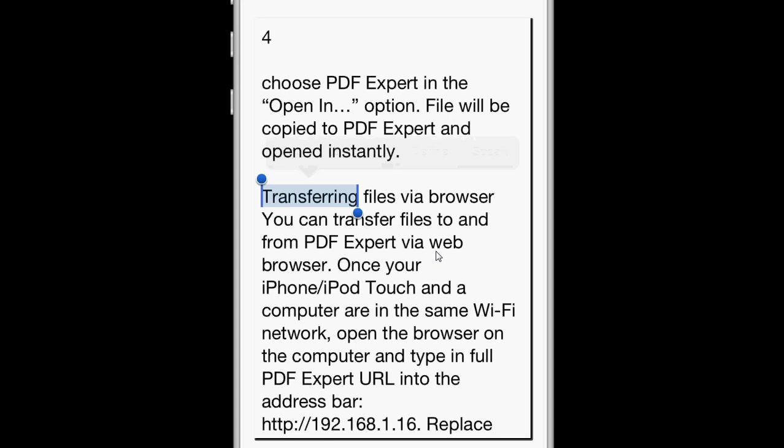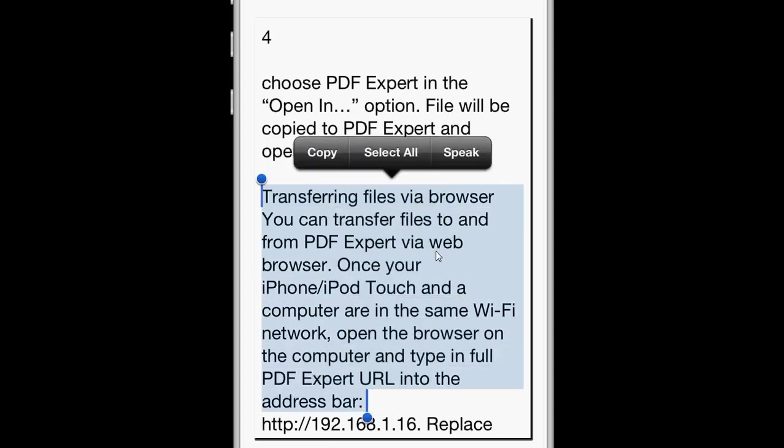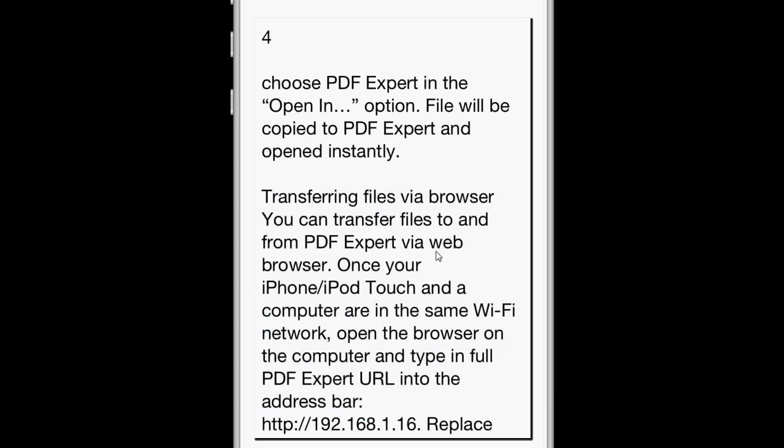Once you're in this view, you can highlight anything you'd like, and then use the built-in speak selection feature to have the text read back to you using text-to-speech.